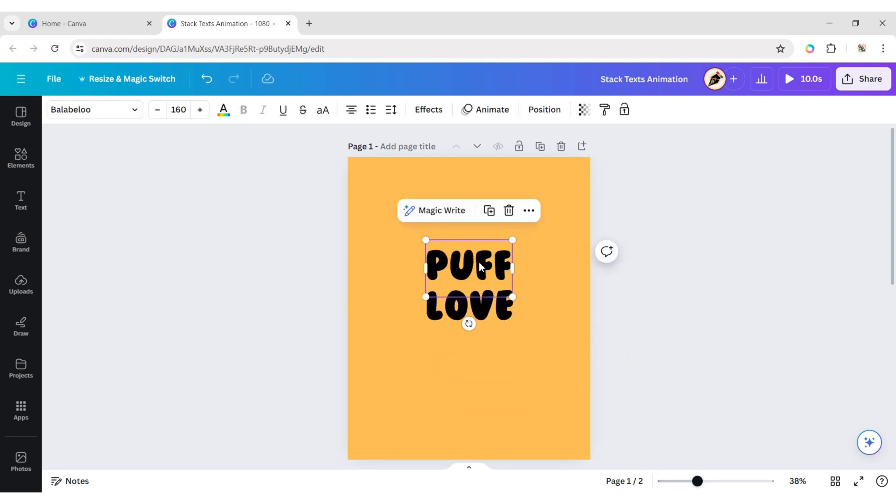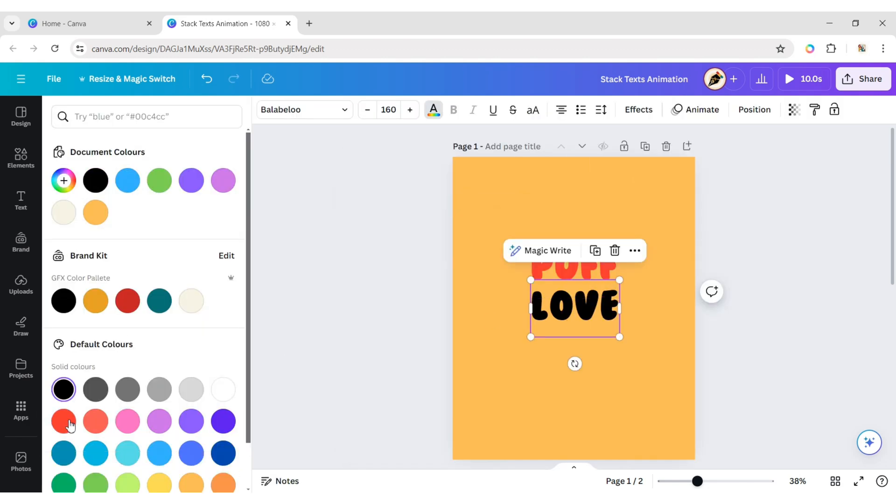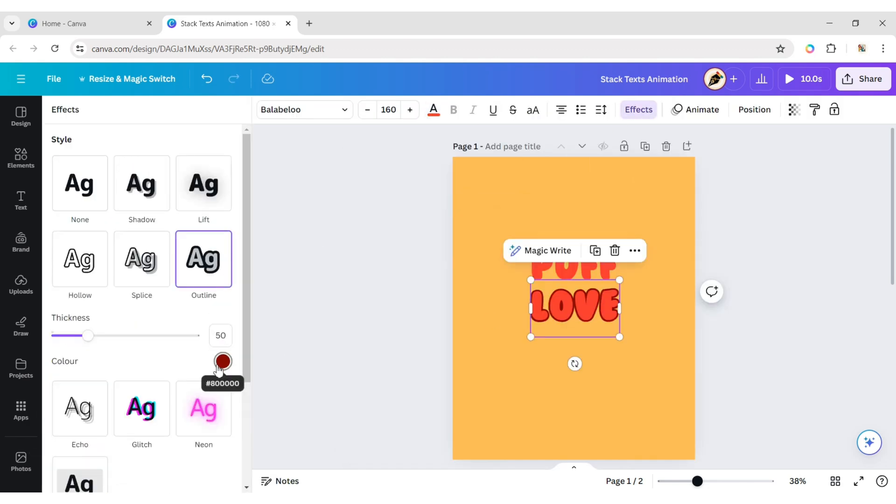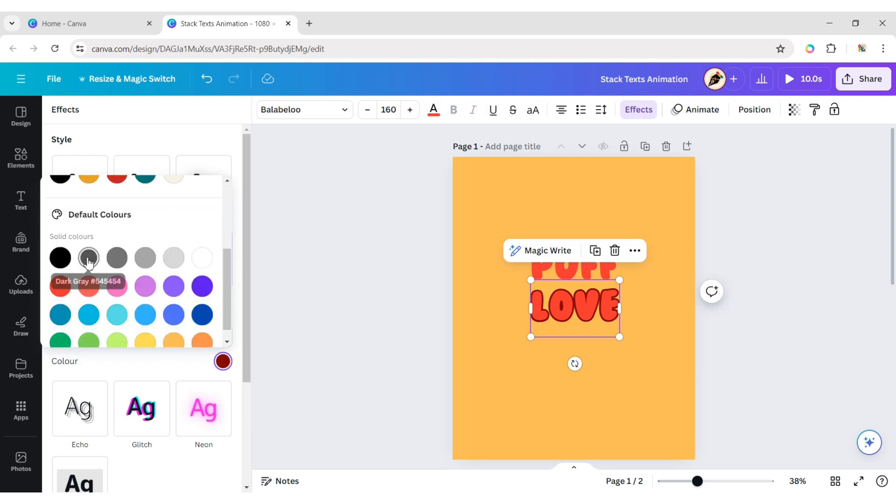Now, change the font color to red. Click on Effect and apply the outline effect. Change the border color to dark gray.